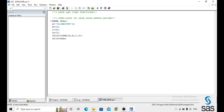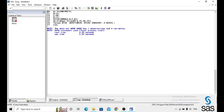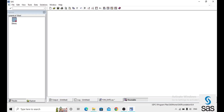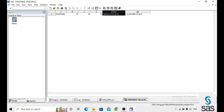Instead of using variables, you can also give direct observations in the DHMS function and it works the same way. After applying a format to all variables and running the code, check the log — it is clear. The DHMS function converts the inputs into a datetime observation.